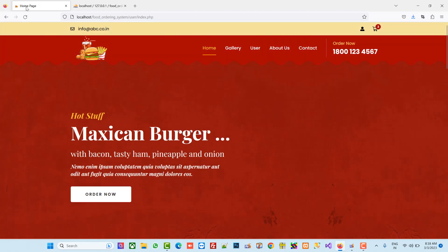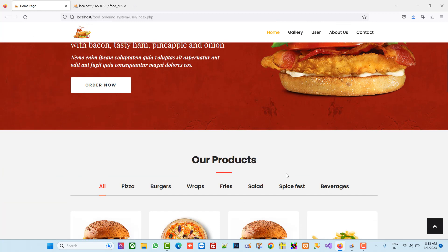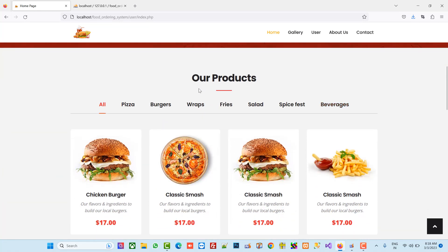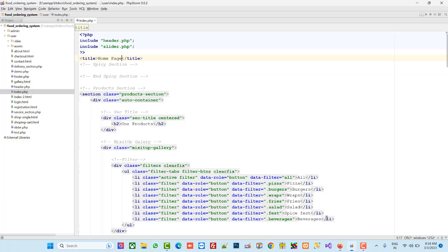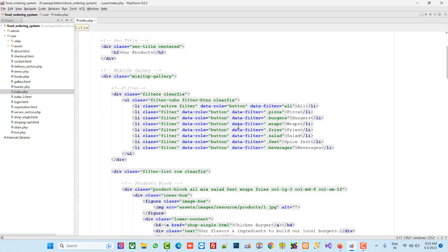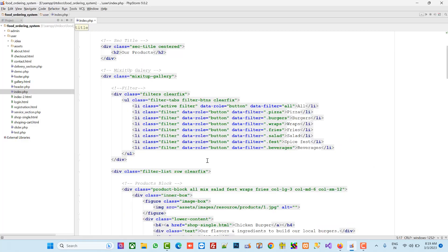Now you can see we have our Home Page title. Now we are going to make this dynamic. This is our product section and we are going to make it dynamic. We have pizza, burgers, wraps, rice, salad, spice, taste, beverages — these are all our categories.